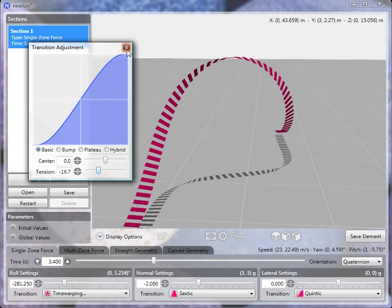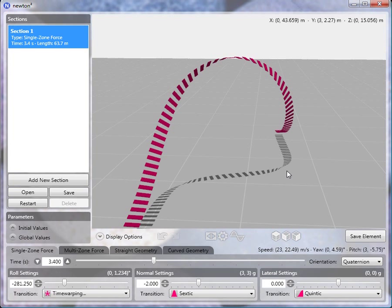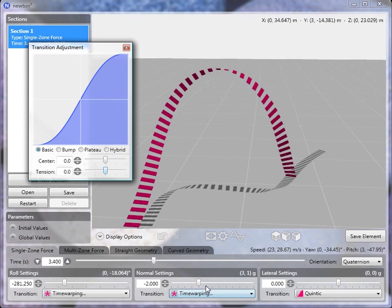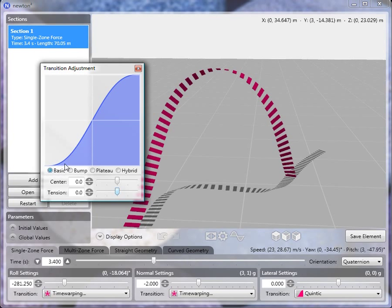But now you'll notice that the element is not quite, or the exit is not quite parallel to the entrance. And we can fix that by switching again, going to the normal force, and switching that to a time warping transition. Now, by default, we have a basic transition. And again, we want to switch to a bump transition.